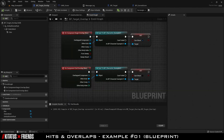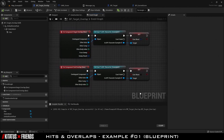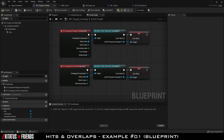BP Target Overlap contains both begin overlap and end overlap events, created by right-clicking the box collision in the component hierarchy and selecting Add Event > Add Component Begin Overlap and Add Event > Add On Component End Overlap. These events trigger when this component has an overlap and when that overlap ends.